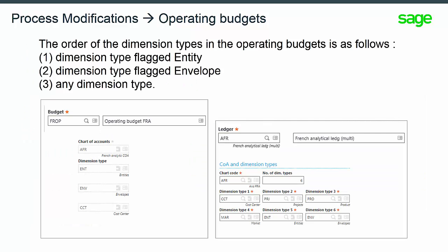The operating budget will continue managing only three dimensions. The order the dimension types in the operating budget is as follows: dimension type flagged entity, dimension type flagged envelope, and any dimension type.